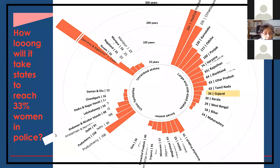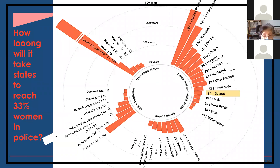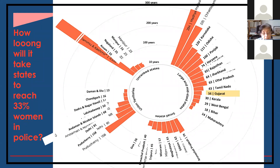All states have committed to making their police reach 33% women. It will take some states — like Madhya Pradesh — 294 years to reach that figure at the present level of recruitment. Maharashtra, the top-ranked state, will take another 14 years. Manipur will take 23 years. Kerala, a first-class state in policing, will take 30 years. Tamil Nadu will take 43 years. Uttar Pradesh will take 63 years. Imagine the gap between what we say in policy papers and actuality.